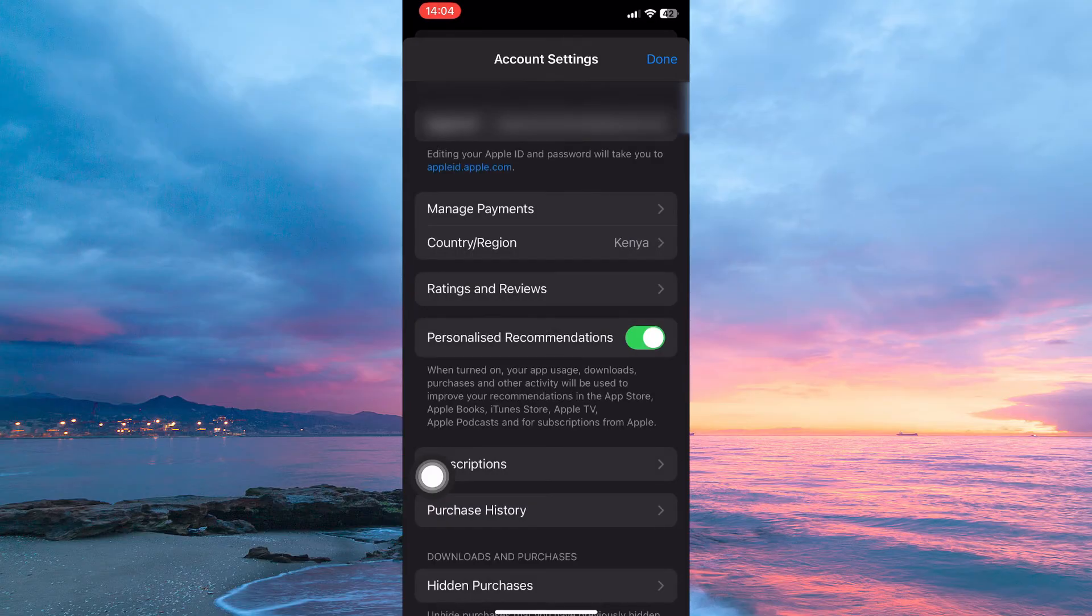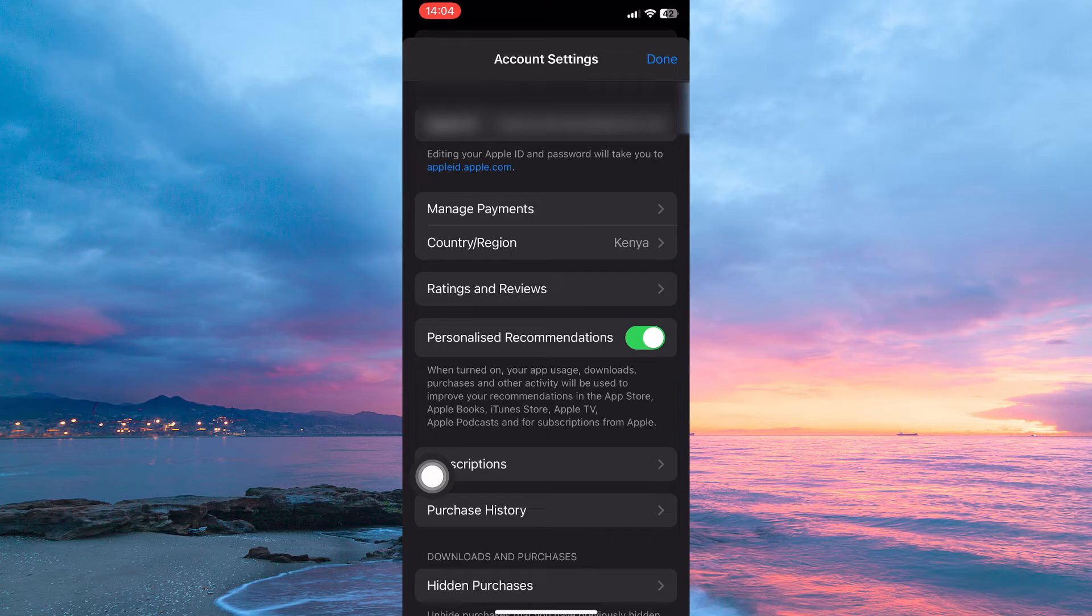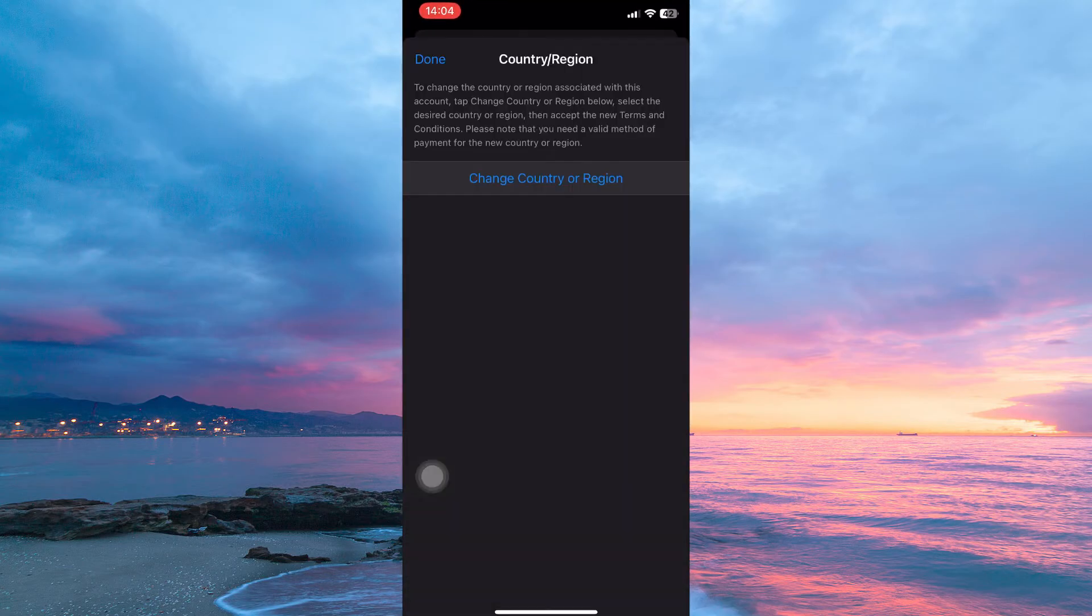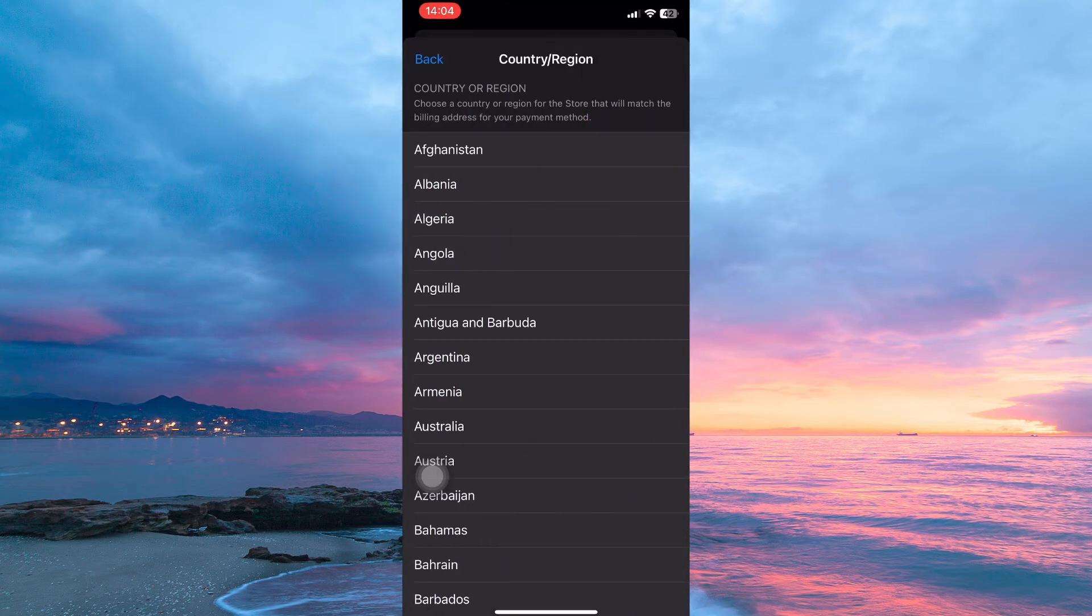Here you have the following: Apple ID, manage payments, country, region, ratings and reviews, etc. So go to Country or Region and tap it. You will now see the option change country or region. Tap it.